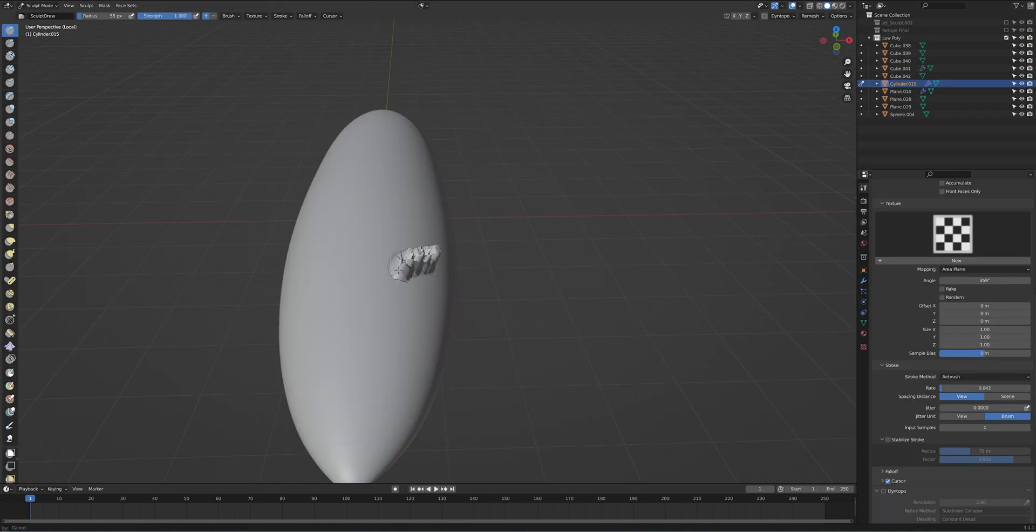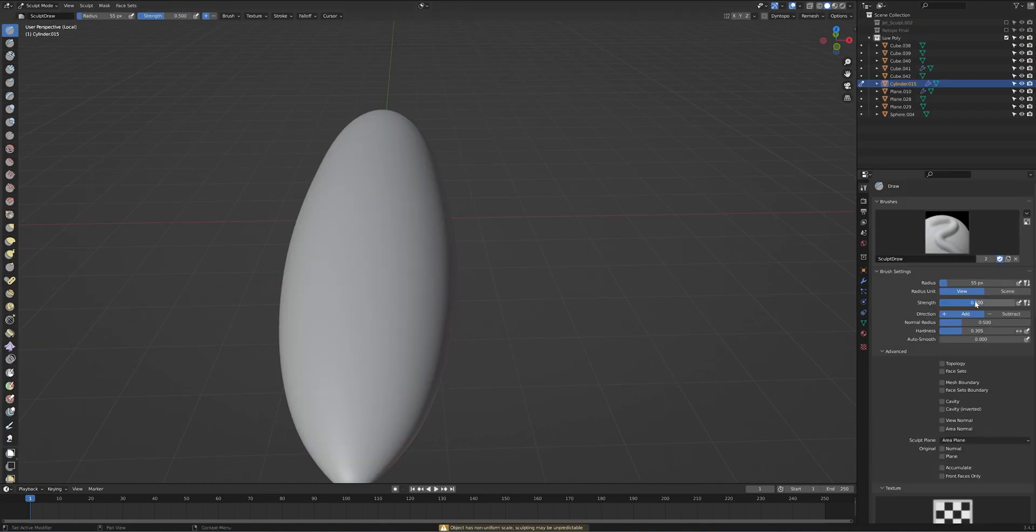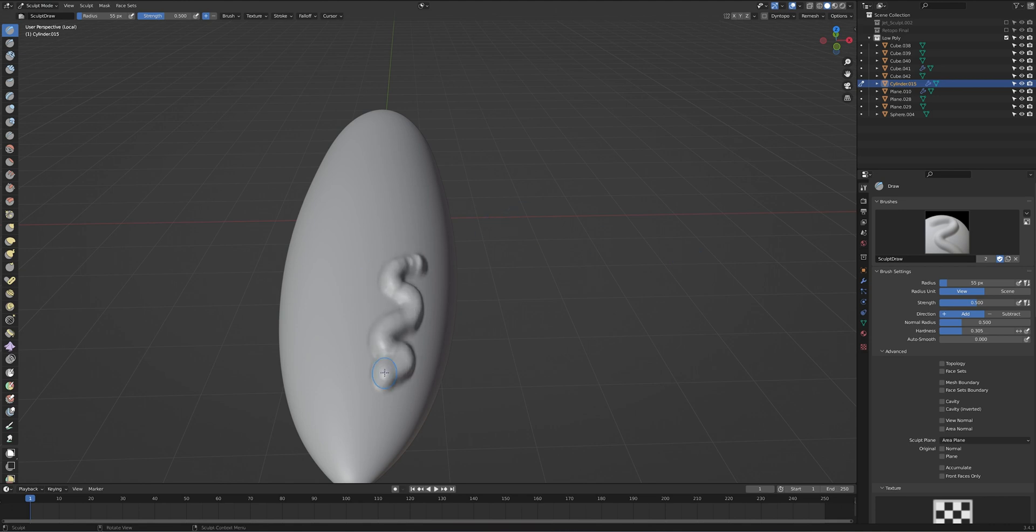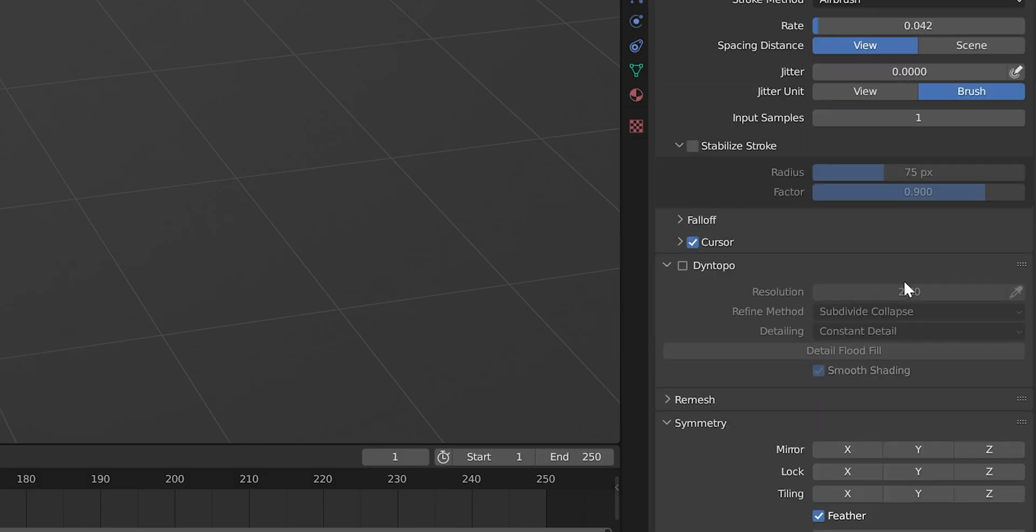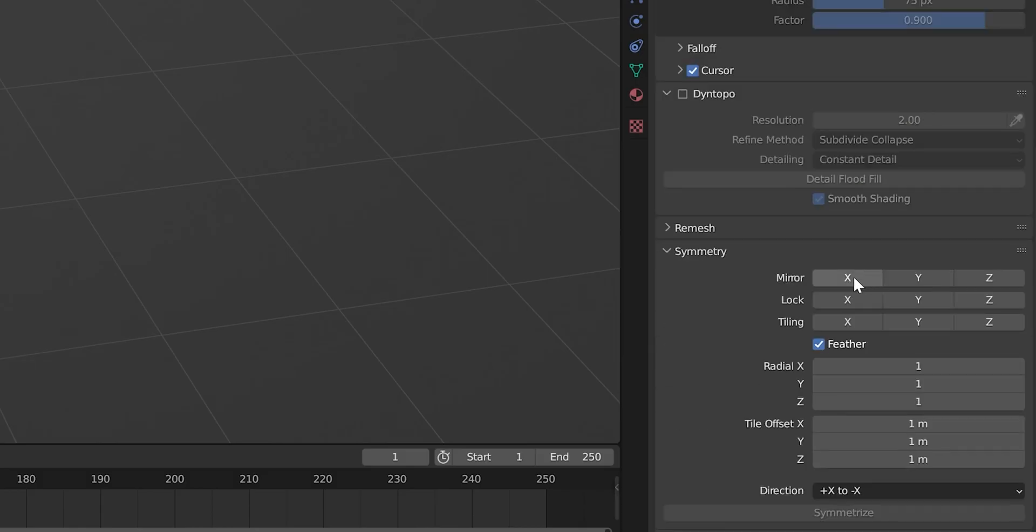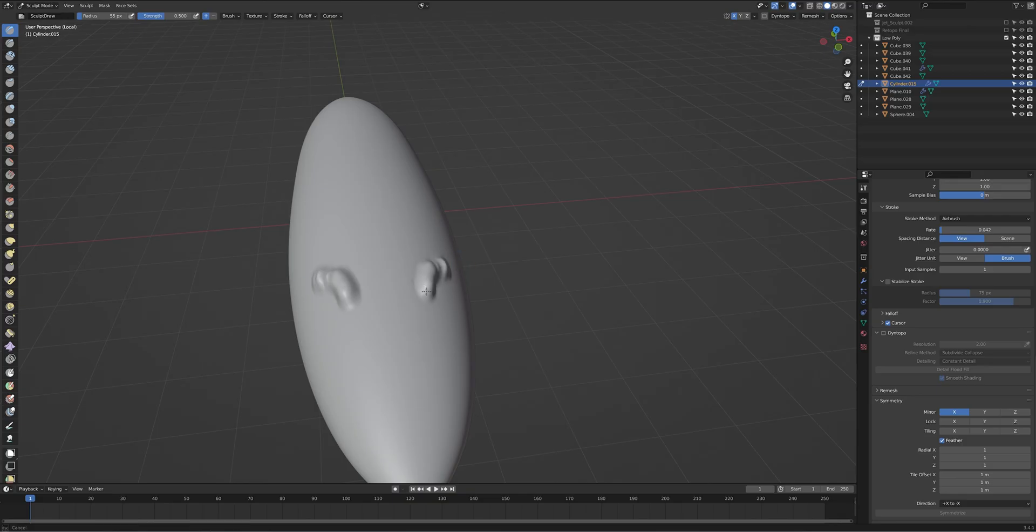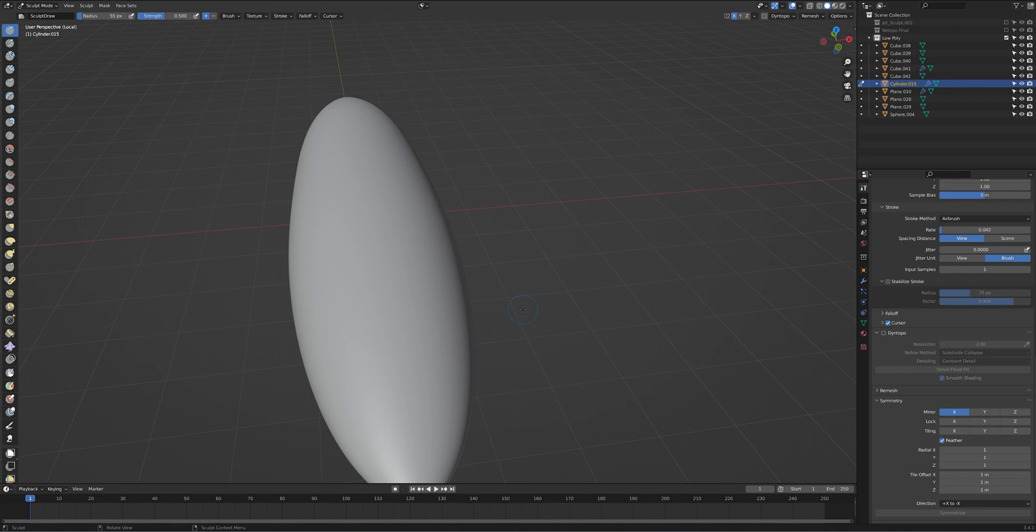After you have your model prepped, switch into sculpting mode and test using a basic brush if you need more or less detail. After that, set symmetry if you want the details to be equal on each side so you don't have to actually go and do that by hand, which would be far too difficult and would probably make your model uneven.